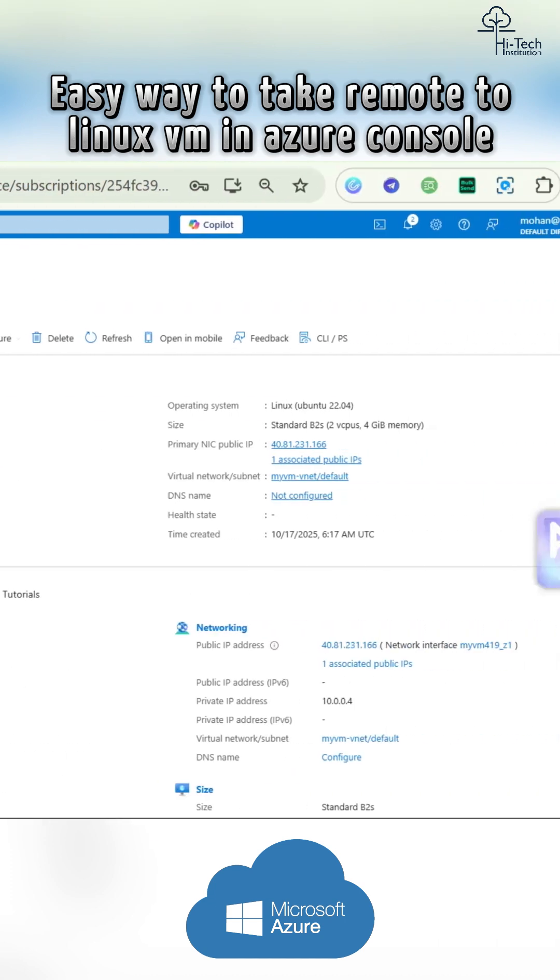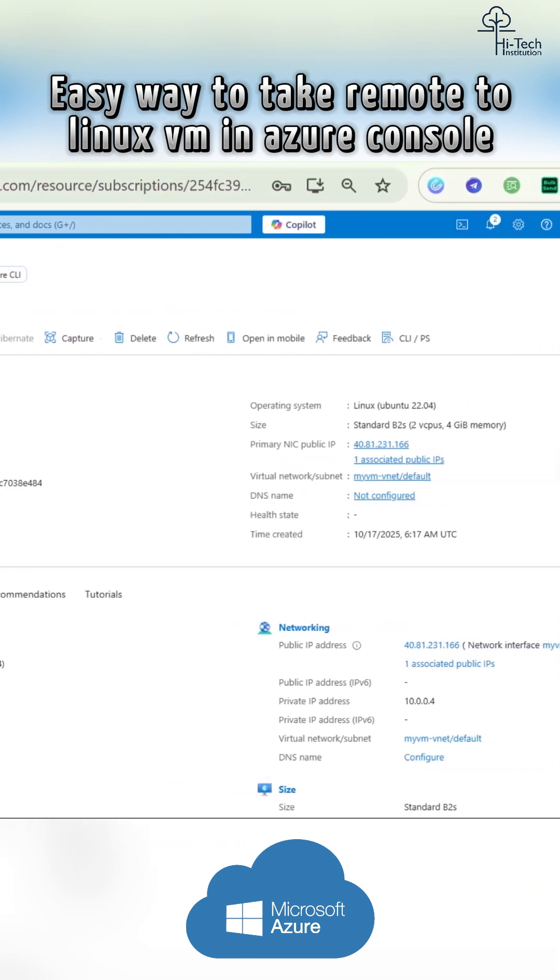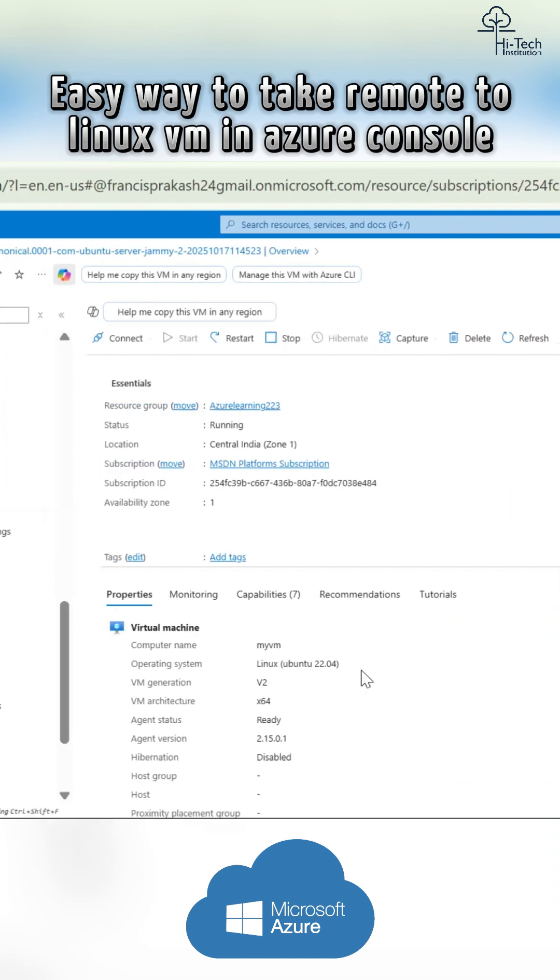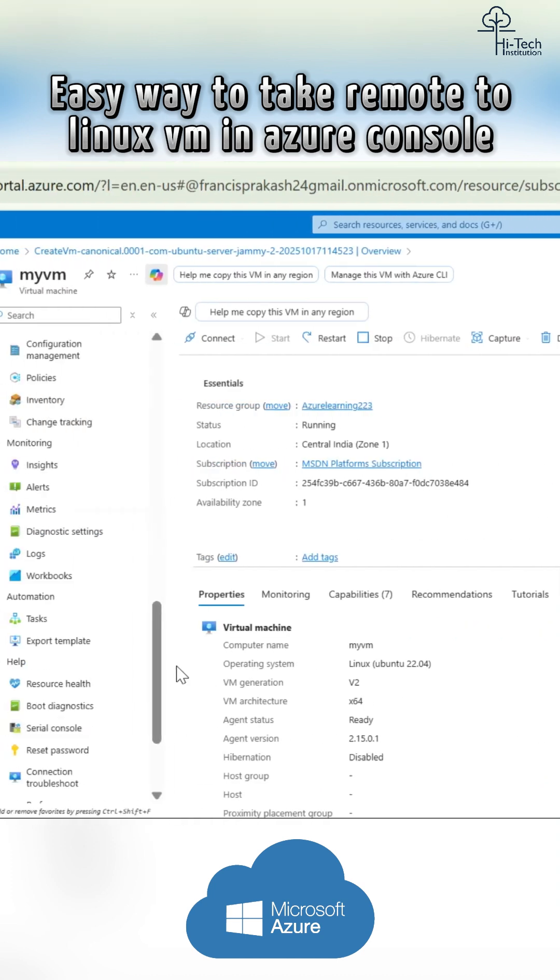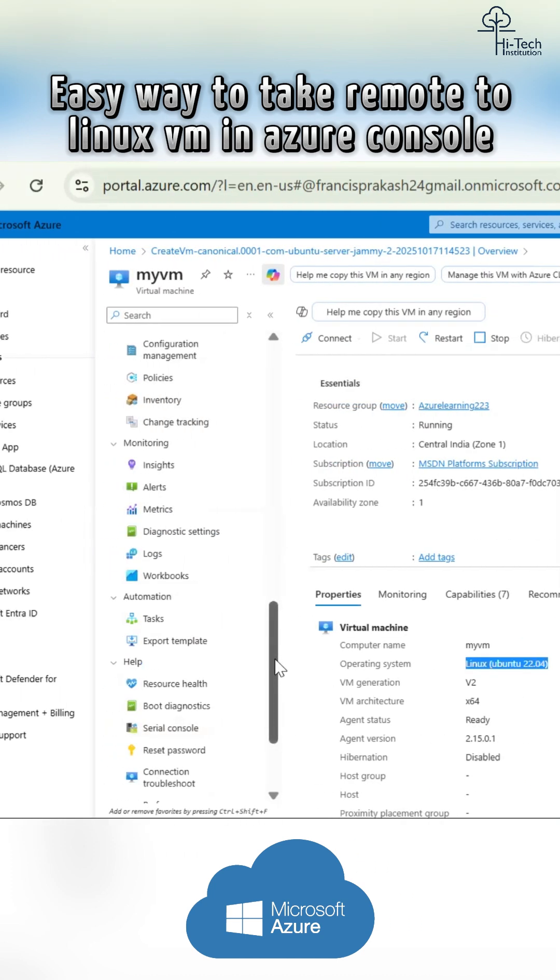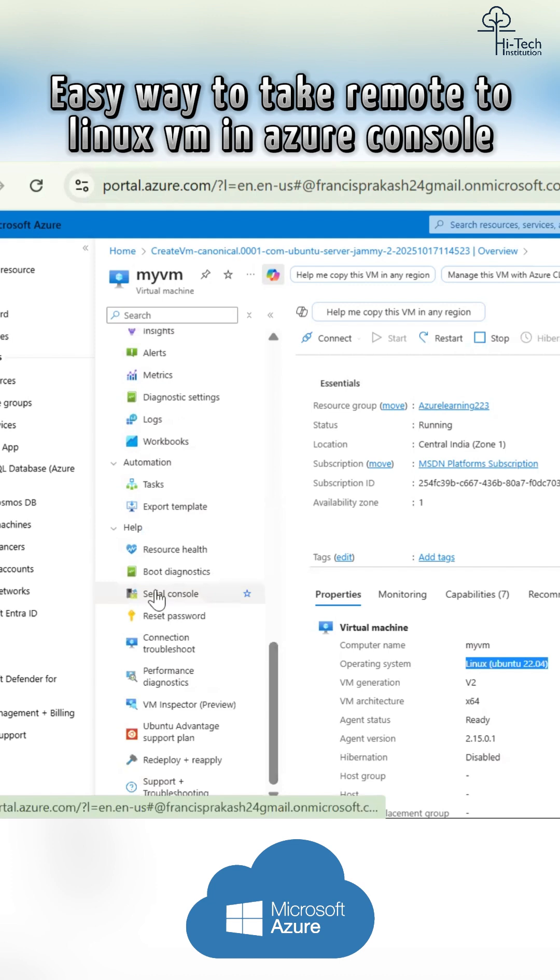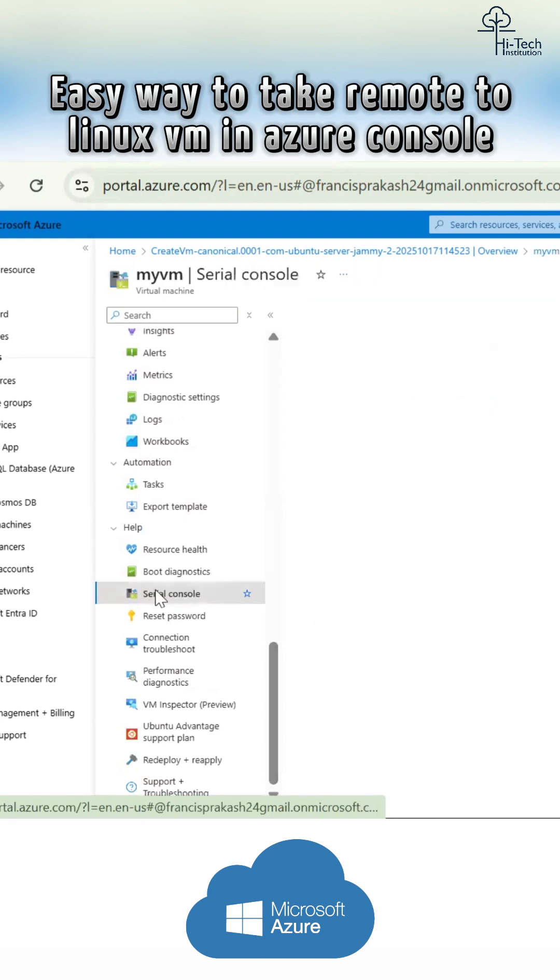So for the demo, I just created this VM. It's Ubuntu 22, I just took. So you can take any Linux flavor. That is completely your wish. And here, just hit serial console.